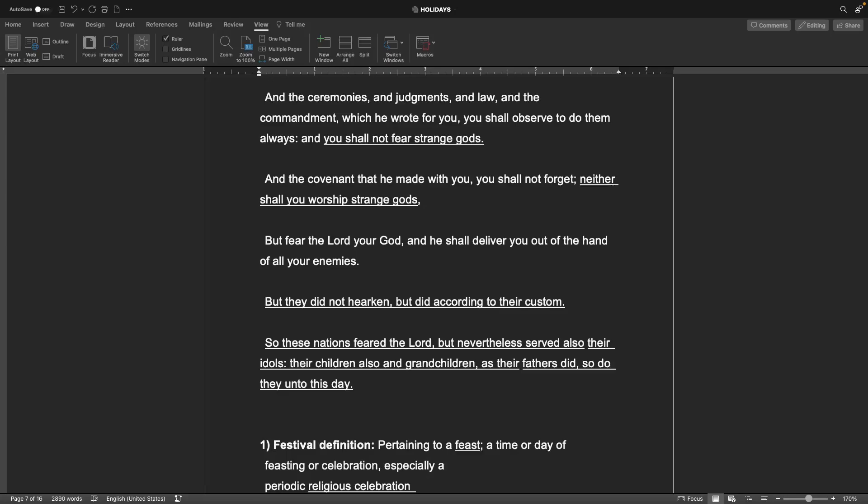But they did not hearken but did according to their custom. So these nations feared the Lord but nevertheless served also their idols. Their children also and grandchildren, as their fathers did, so do they unto this day.